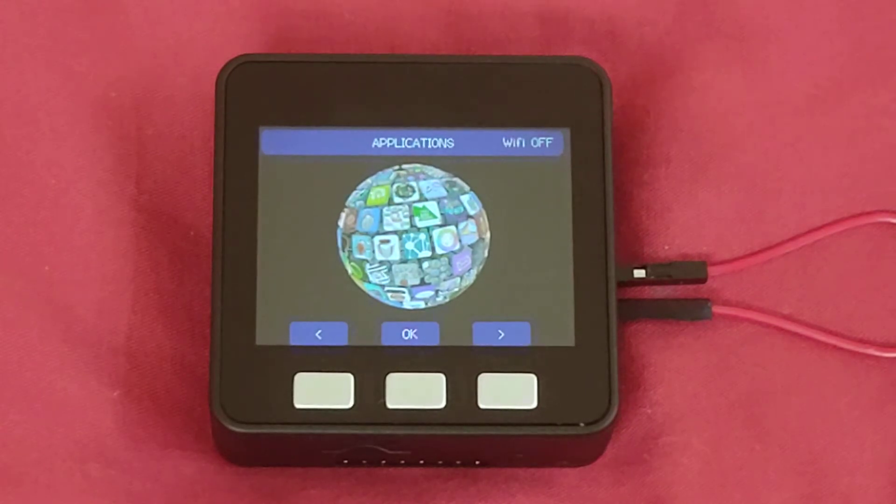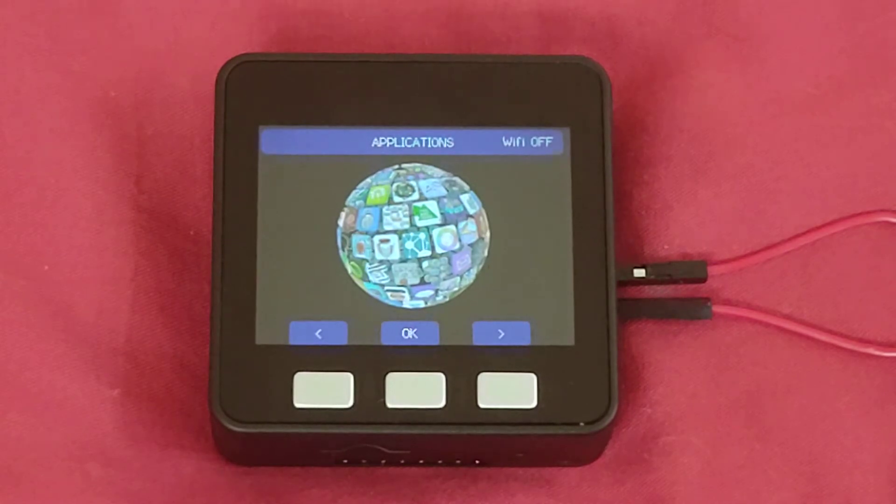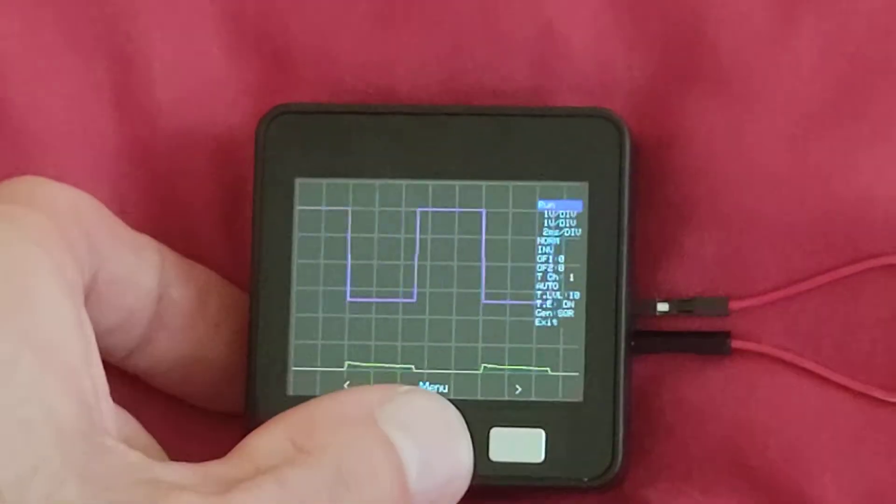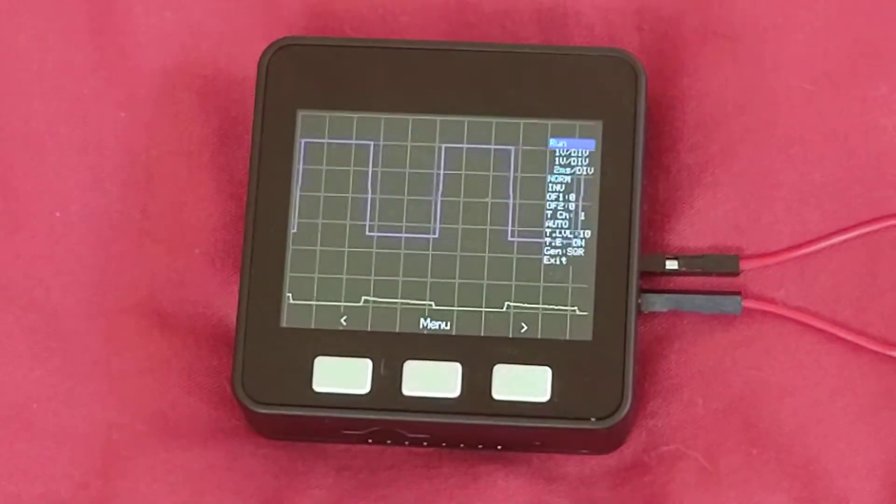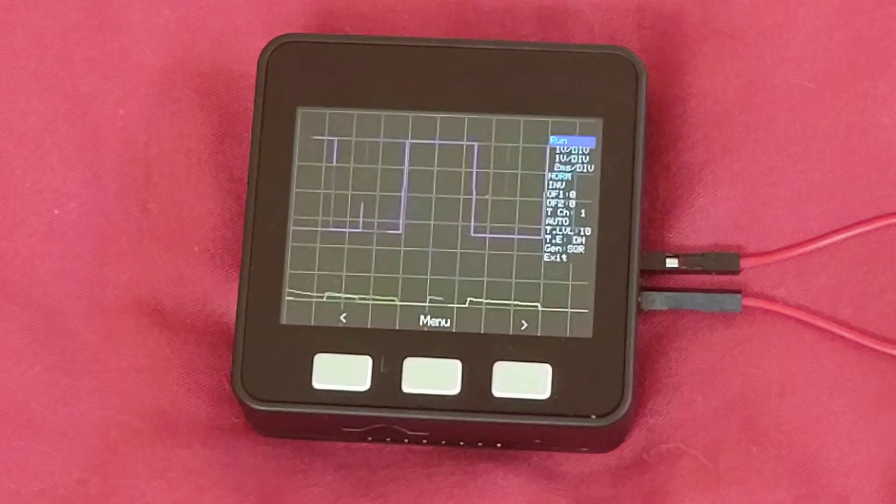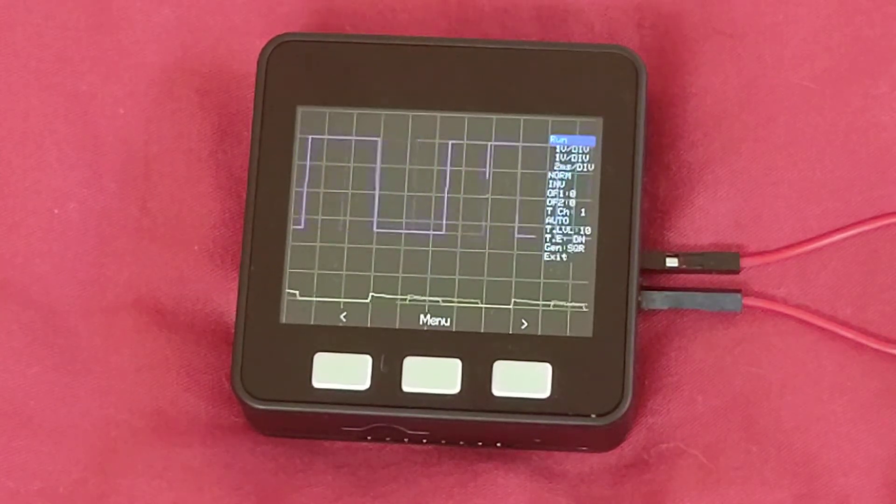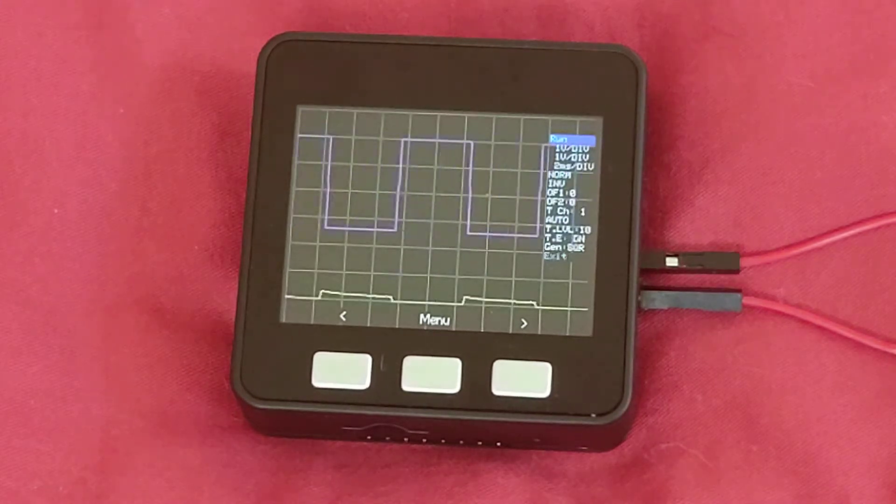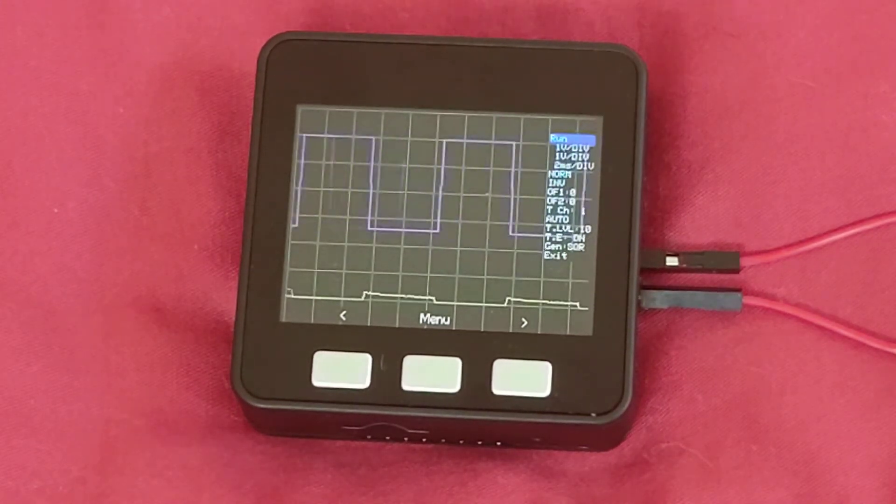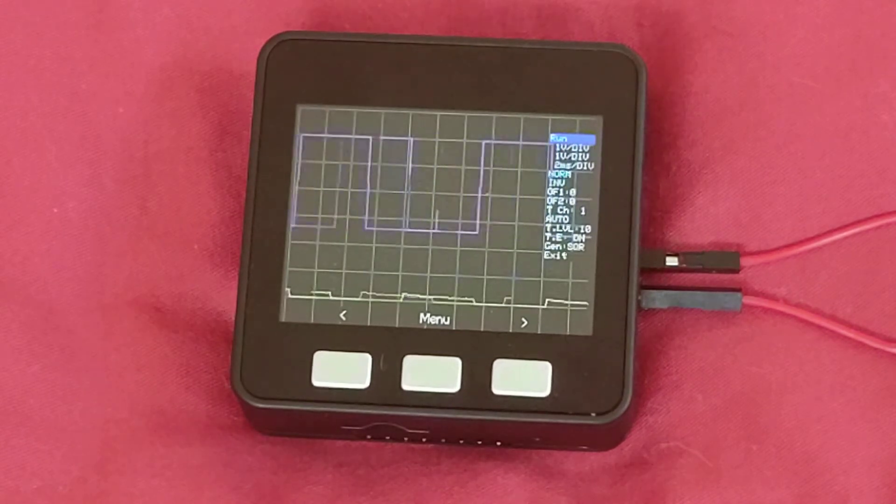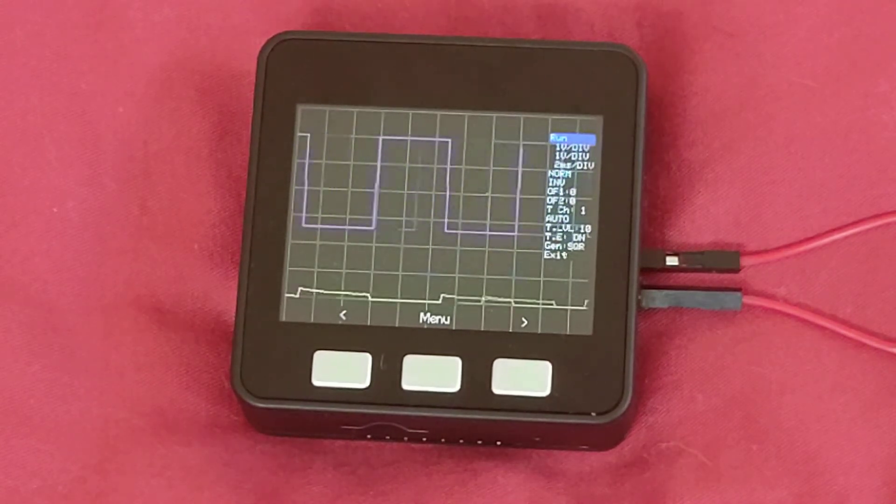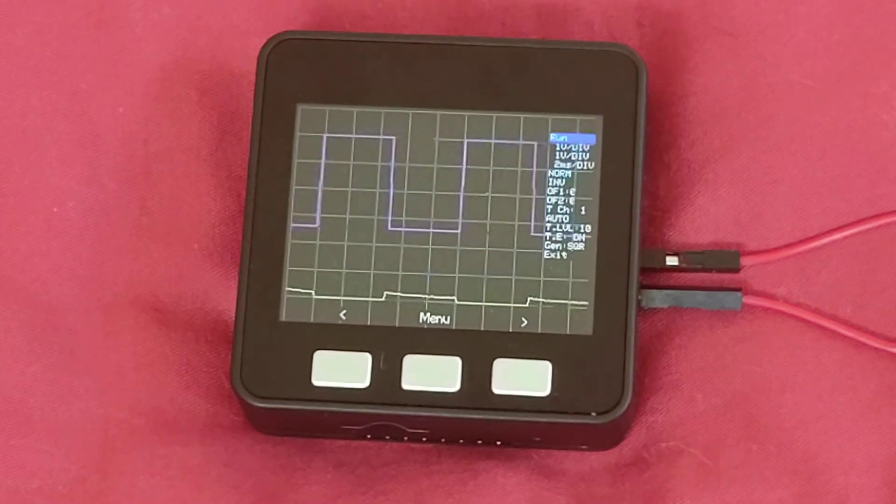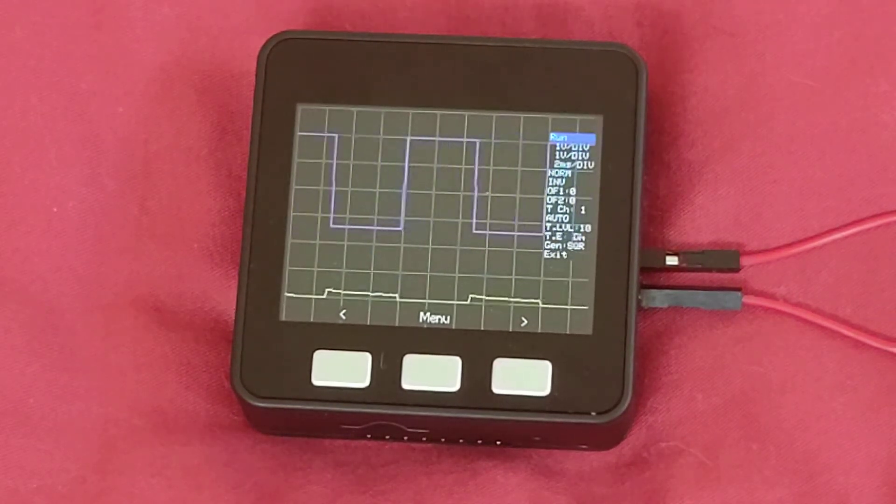Okay. So I'm on the computer over here. In the oscilloscope, there's the different options. Let me pull this up again. Okay. You can stop and run it, adjust the sensitivity, as I said, sample rate, channel modes, normal, inverted, or off. The offset for each channel, a trigger from channel 1 or channel 2. The trigger mode, auto, normal, scan, one frame, trigger level, trigger edge, either rising or falling, and then the internal signal generator mode.